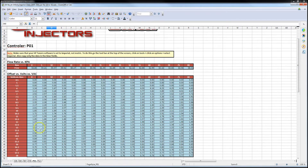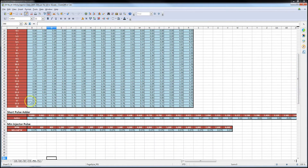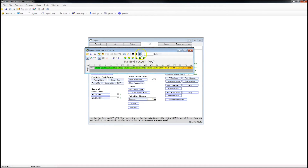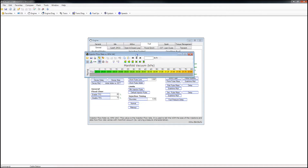You'll see here, this is your flow rate versus KPA, your offset versus volts versus vacuum or manifold pressure, your short pulse adder, and minimum injector pulse width. Let's open back up the tune file and see what we're going to update first. Again, we're under Engine, Fuel, and General. First we're going to update the flow rate versus KPA. This is one of the most important tables you can update, and it needs to be accurate for your car to have accurate fueling at different calculated air masses.